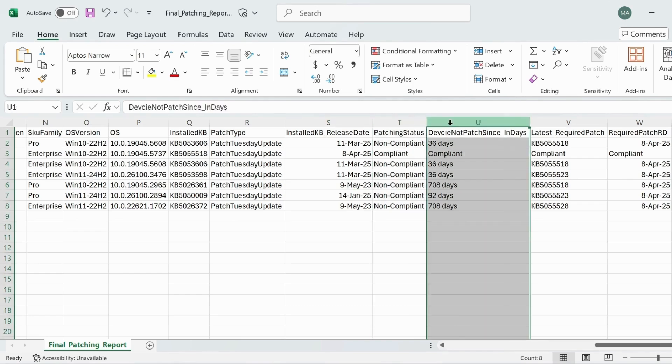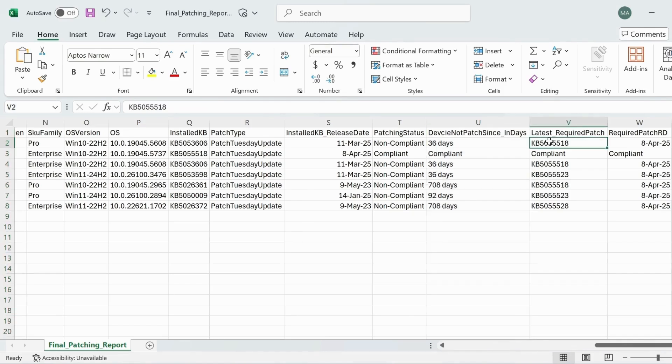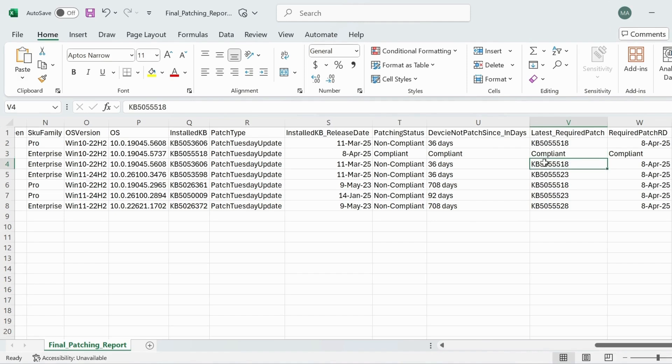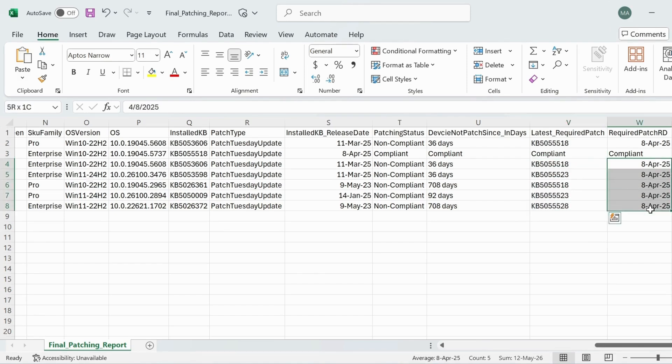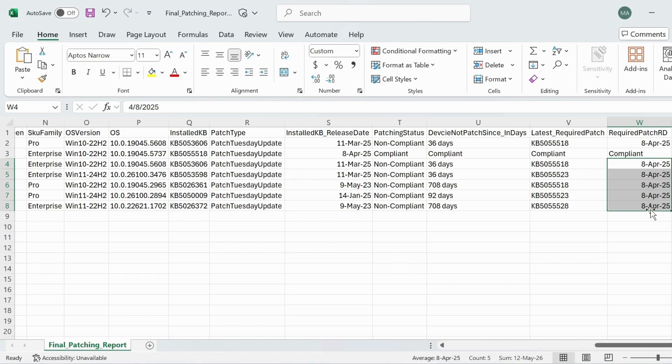This device has not been patching since 10 days. This is the latest patch required on this machine. This machine is already compliant and these machines require these patches which were released on these days. That's how you can create the patching compliance report against a specific group using PowerShell script.